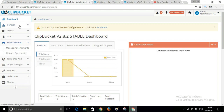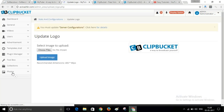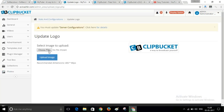You can publish advertisements on your videos, edit your template, and change your website logo. Go to General Settings and click Update Logo to upload your logo. In this admin area you can fully customize and manage your website.